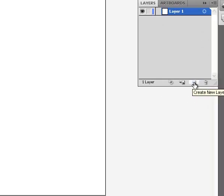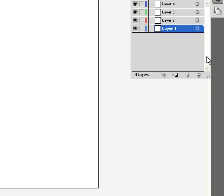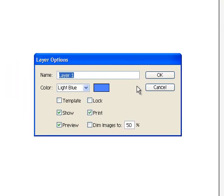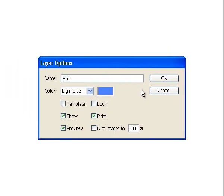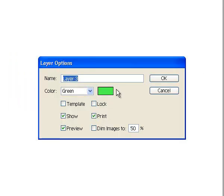To start with, we'll click the Layers button. We're going to add a few extra layers. Click, click, click, and this first layer is going to be a rainbow. Second layer will be the Pot of Gold. The third layer will be the Background.